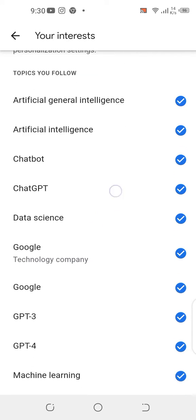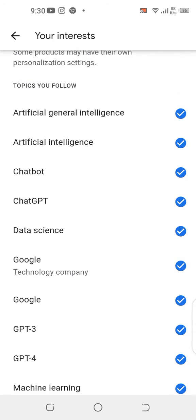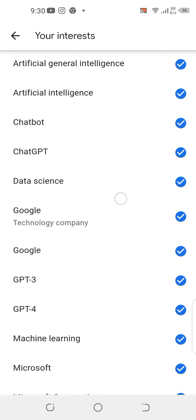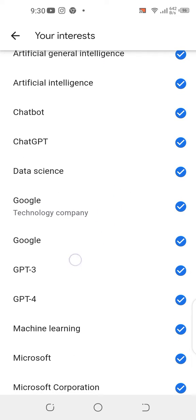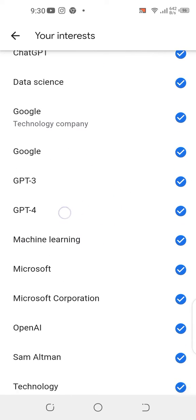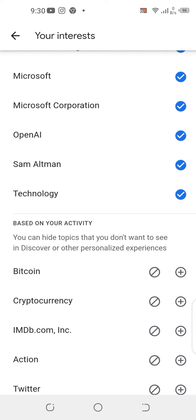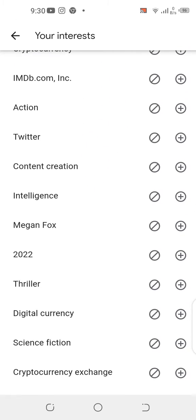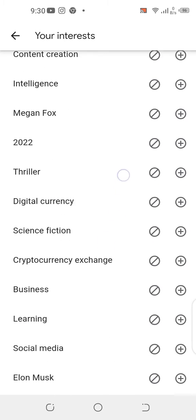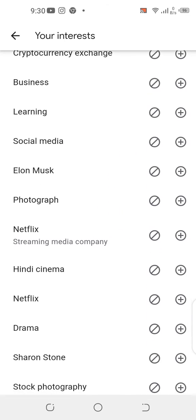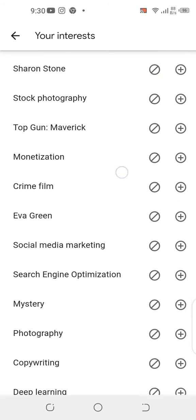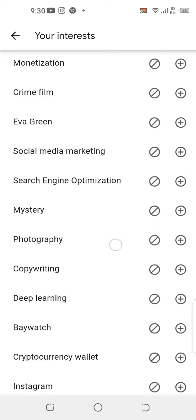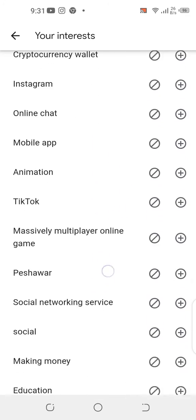As you can see, my current interests include: artificial general intelligence, artificial intelligence, chatbot, ChatGPT, data science, Google, GPT-3, machine learning, Microsoft, and technology. Let's add some more topics.